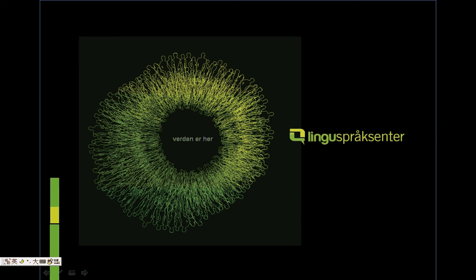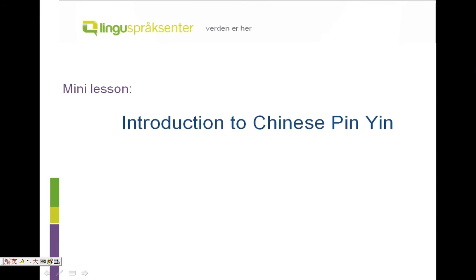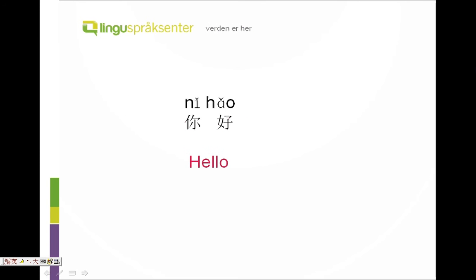Hello everyone, welcome to our mini lesson. I'm Wen from Lingoo Language Center. Today we are going to learn Chinese pinyin. First, please look at the syllables and follow me to read.